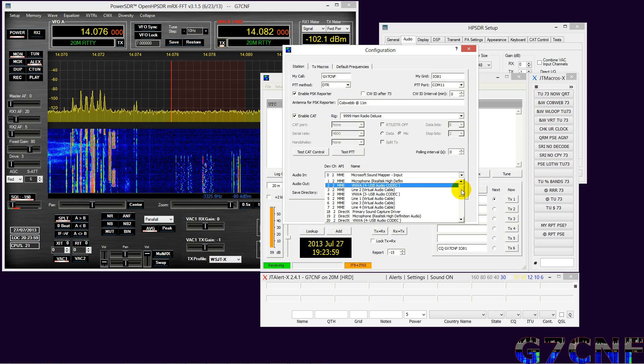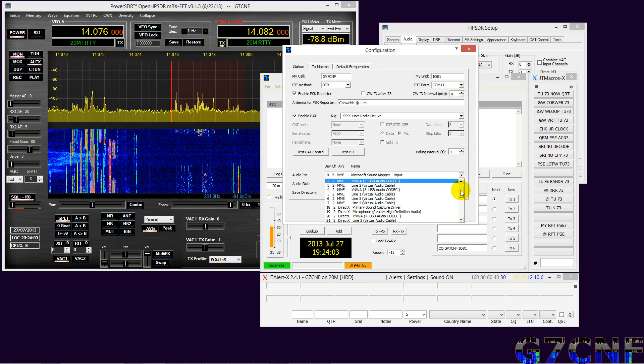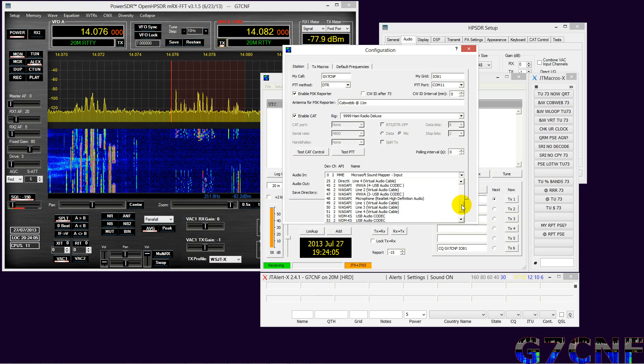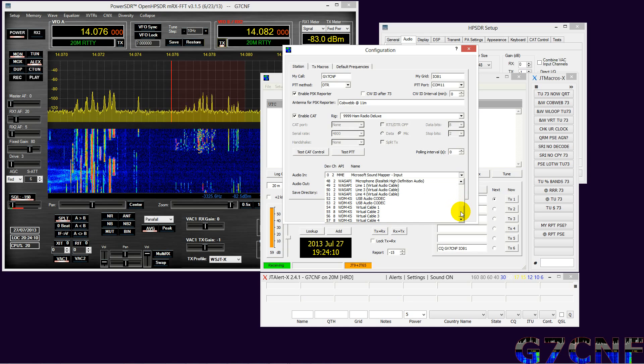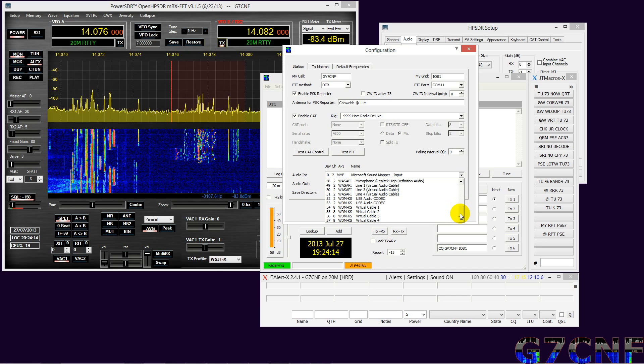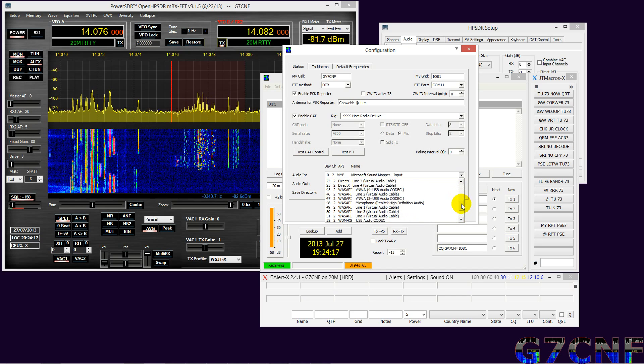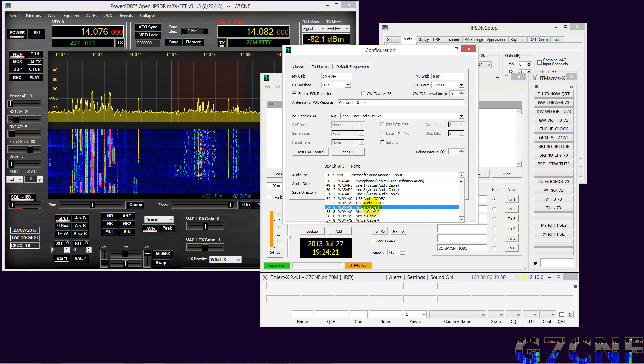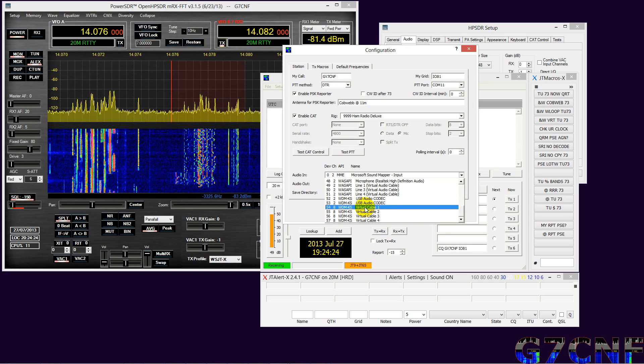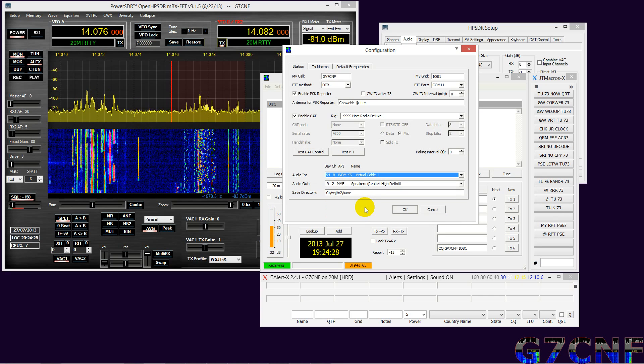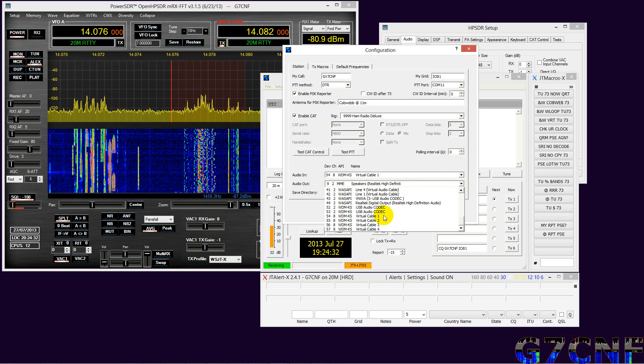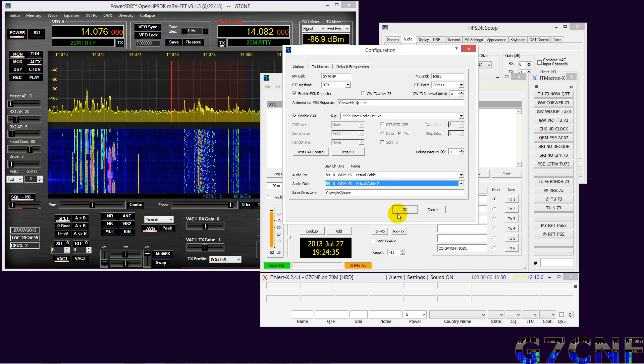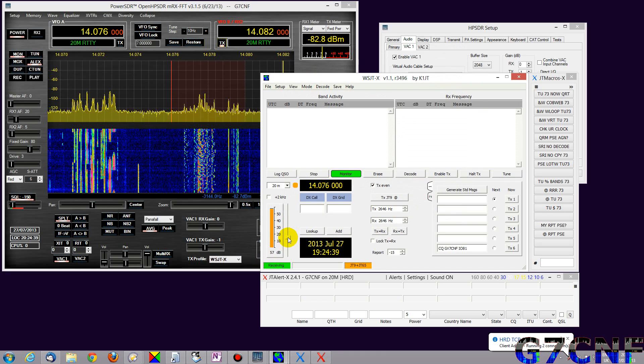For our soundcard program we need to go to its configuration, wherever that may be, and we need to select our audio in and our audio out. The initial settings could be set to anything, it depends on the application. It could be something completely random, it could be blank. Here again we will see a selection of different formats available: MME, DirectX, WASAPI, and WDMKS.